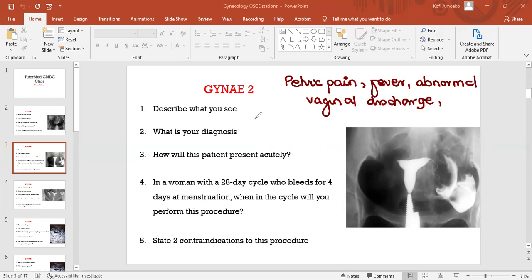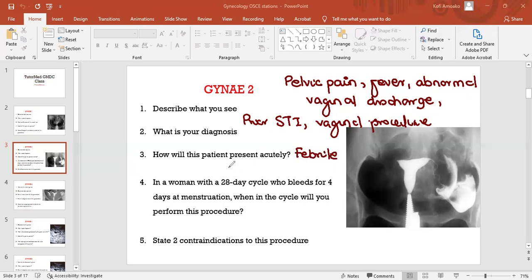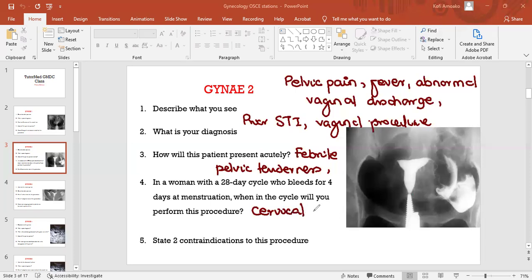And there can actually be a history of prior STI, a vaginal procedure like a D&C or evacuation of the uterus. For the examination, the patient would be febrile, there can be pelvic tenderness, and then cervical motion tenderness is positive.